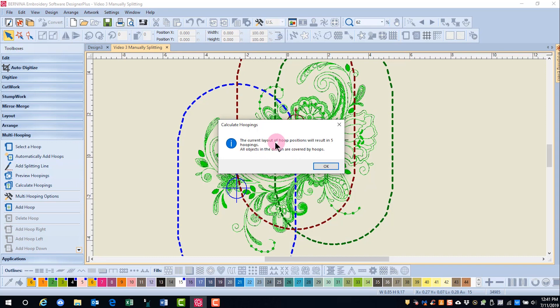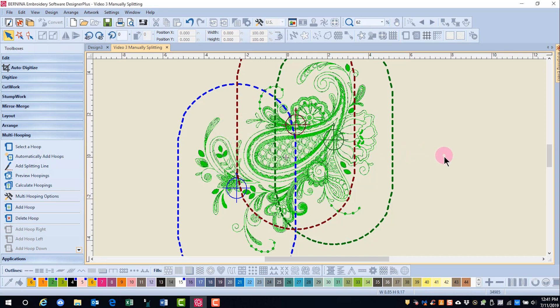You can see that the software is saying that this is going to take five hoopings, and you may be surprised because you only see three hoops. This is because the software maintains the correct stitching order of the design.